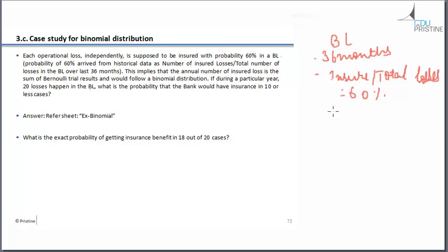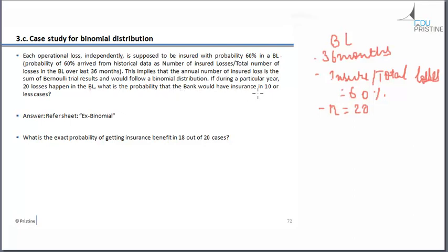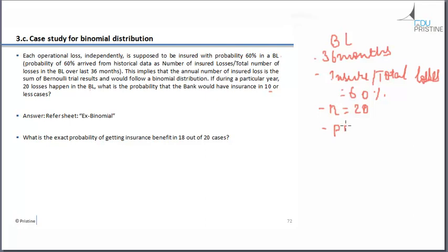So what it is saying is that total losses is 20 and we have to find out the probability that the bank would have insurance in 10 or less cases. As n is equal to 20, so there would be 20 Bernoulli trials. We have to find out the probability that x is equal to 10.